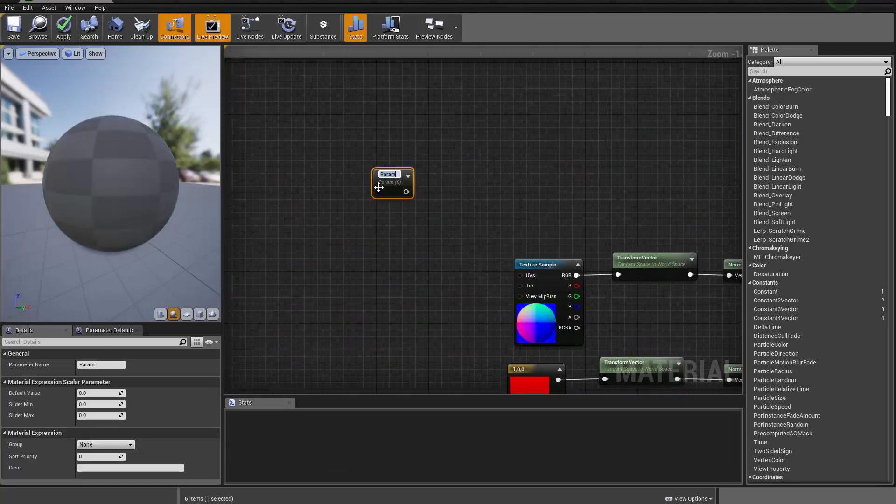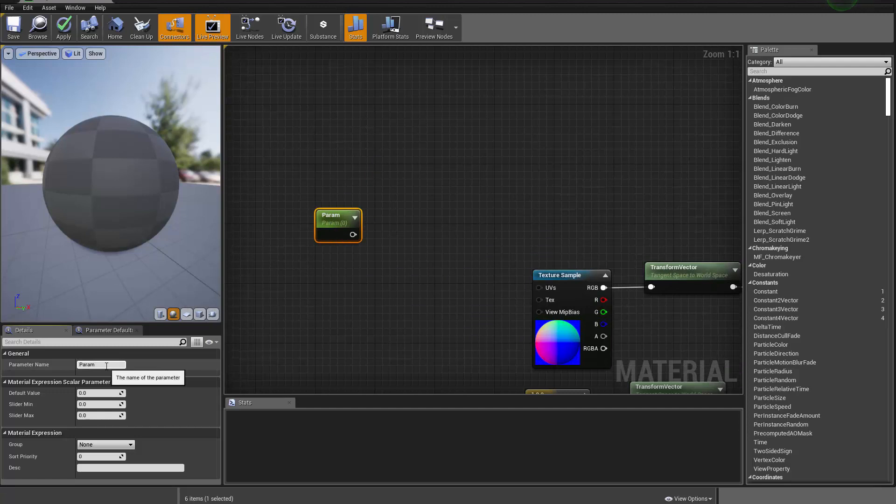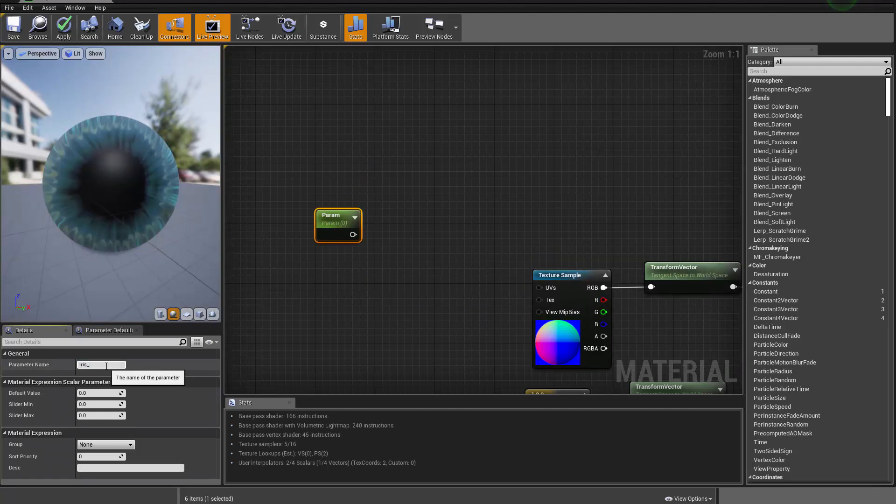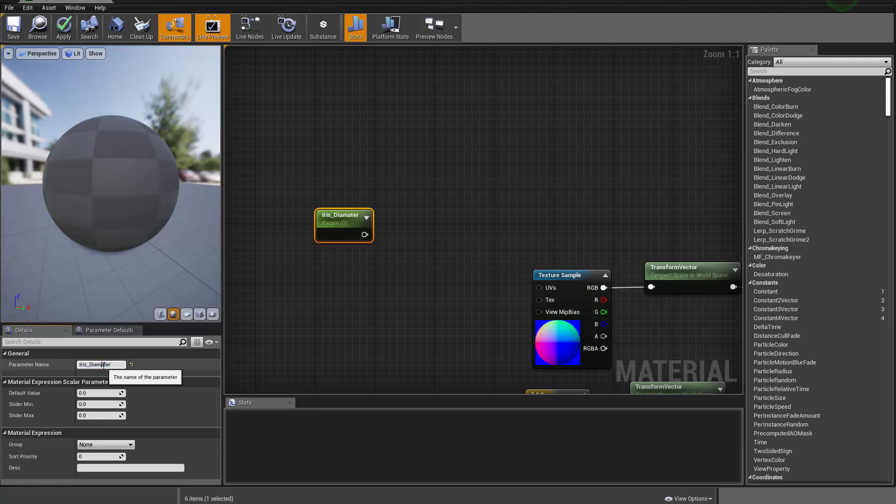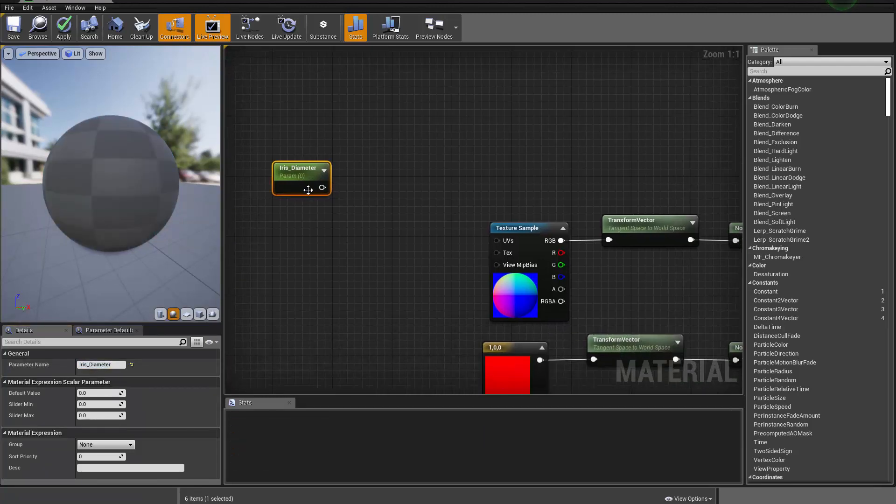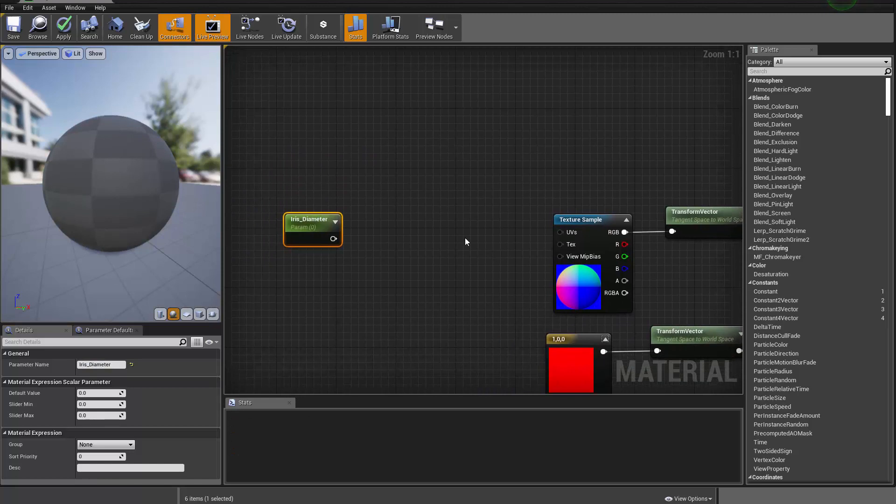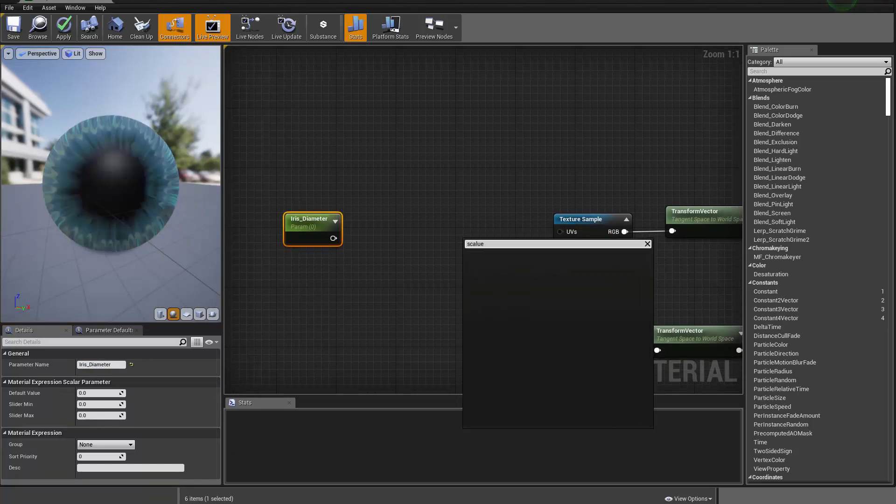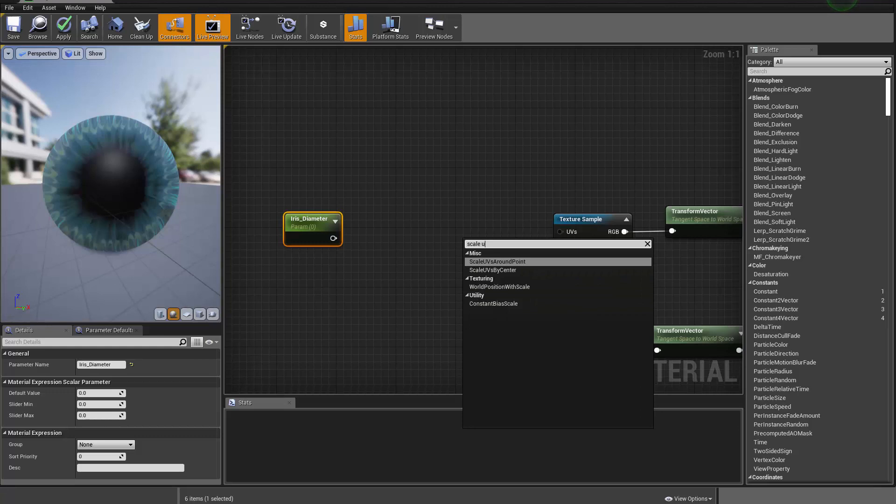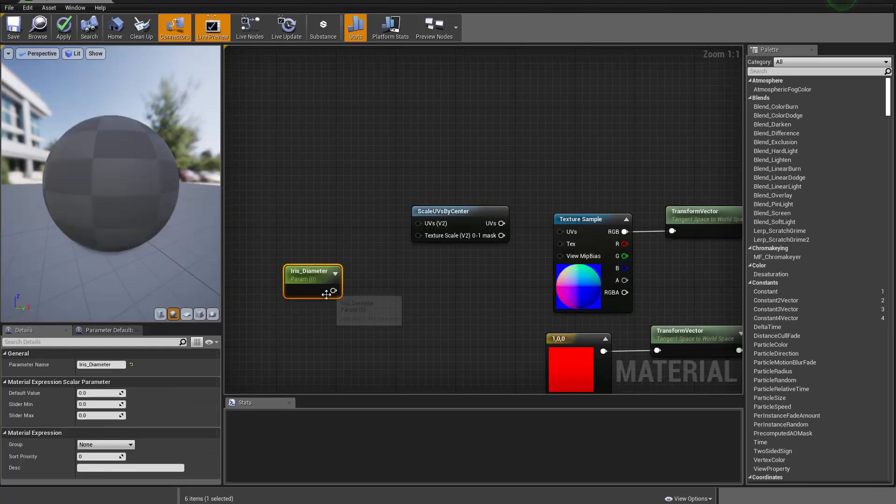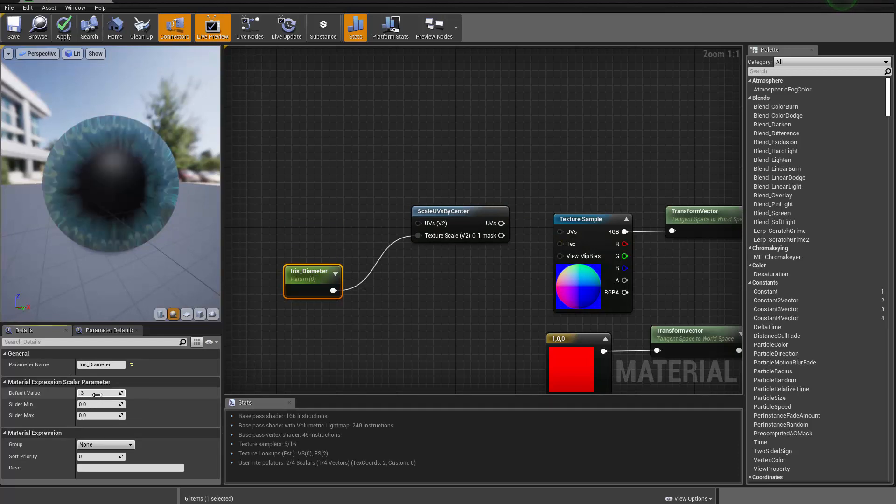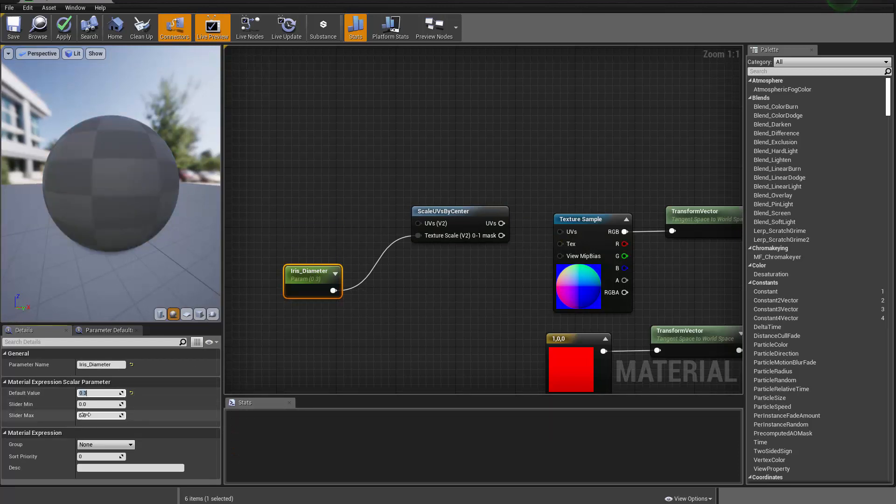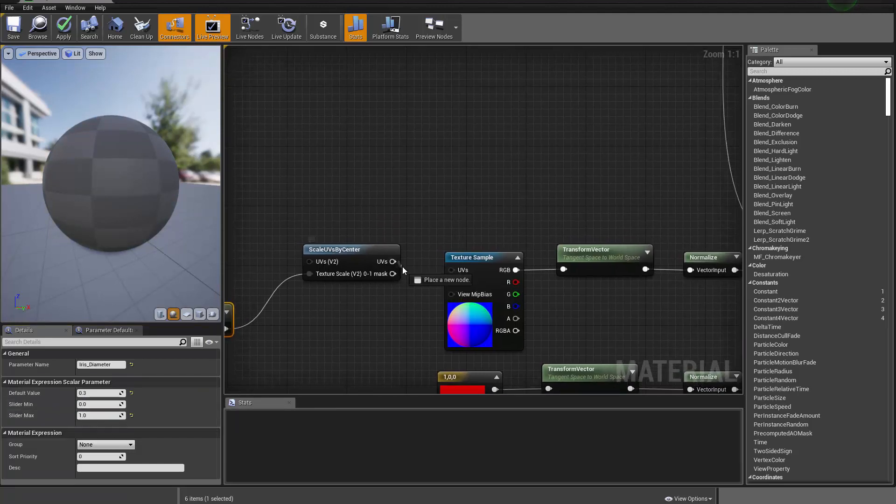So let me hold it now S and click to create a parameter. I'm gonna call this guy diameter. So this is gonna be the diameter, and I'm gonna create a scale UV by center node. Connect that to the scale amount. So we're gonna scale it by, I don't know, 0.3. And I can make the max value to be one, and that goes to the UV here.